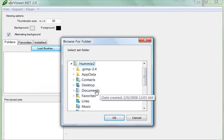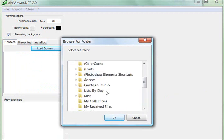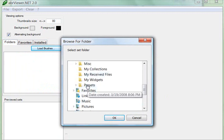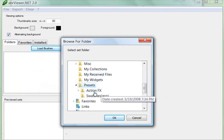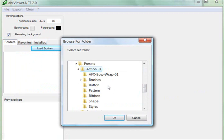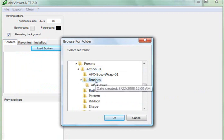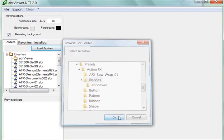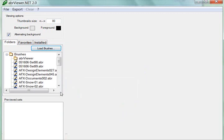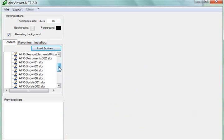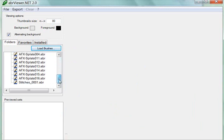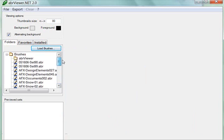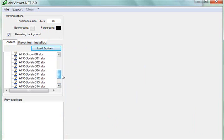to where I have some Action Fx brushes on my hard drive. And now you can see here are all the Action Fx brushes in that folder that are now showed in this list.